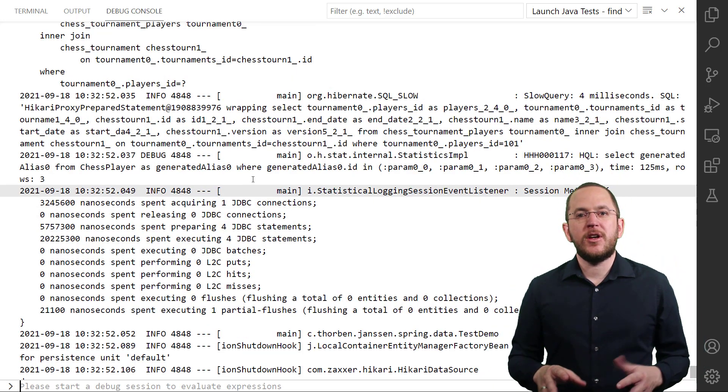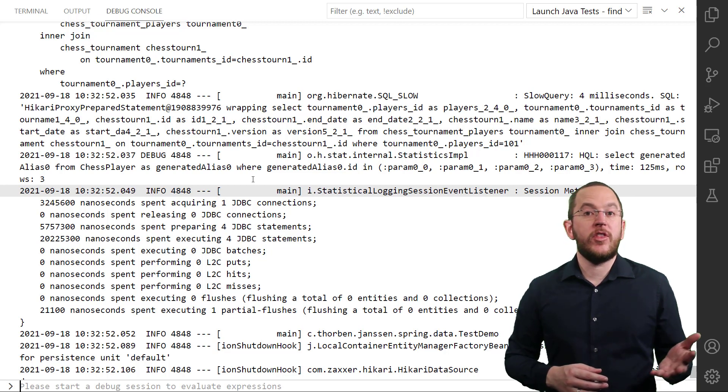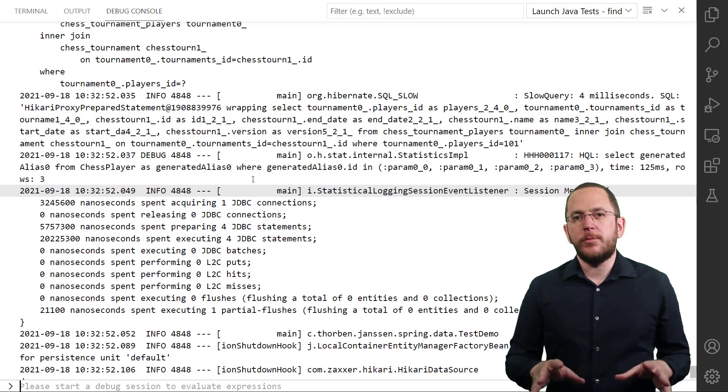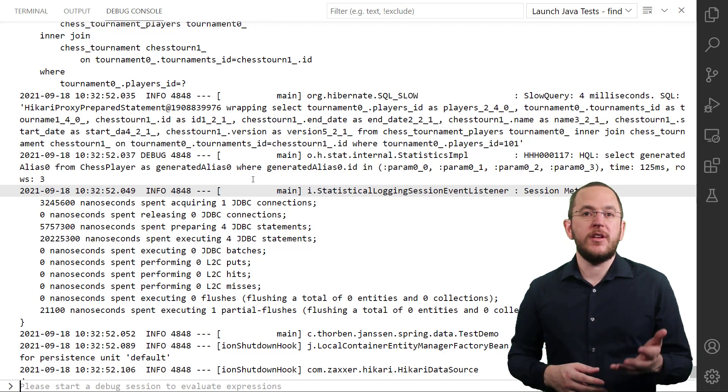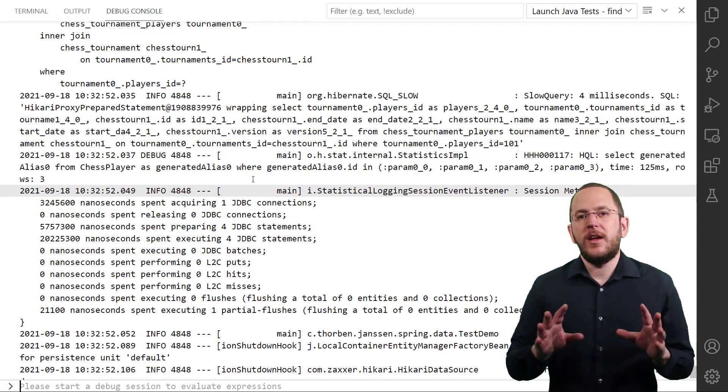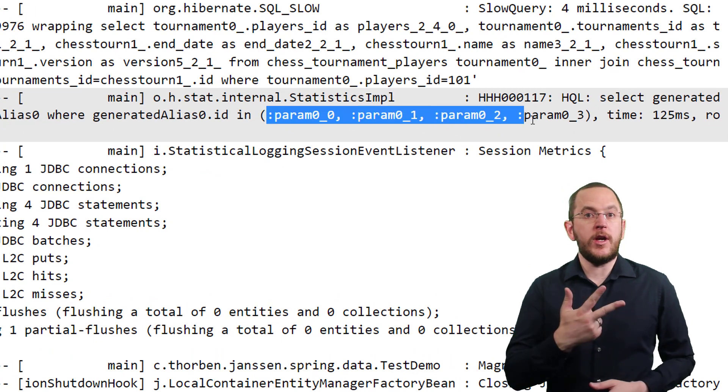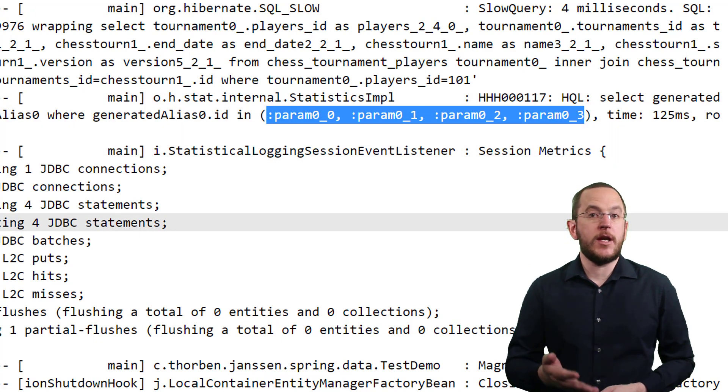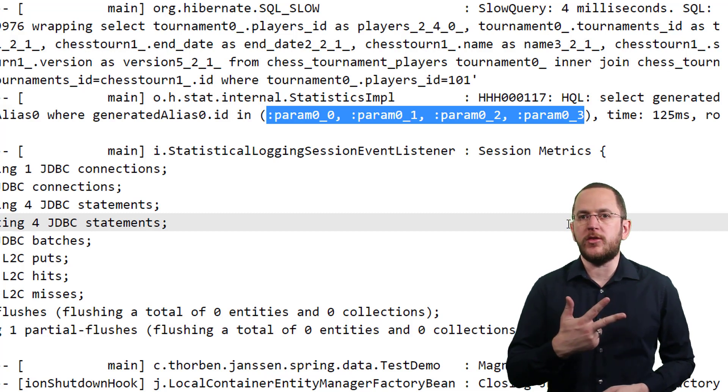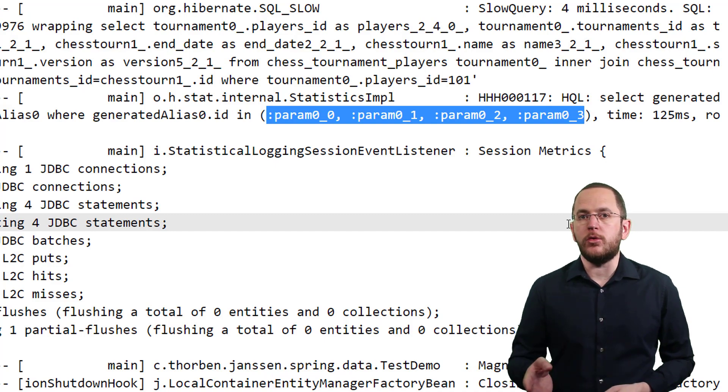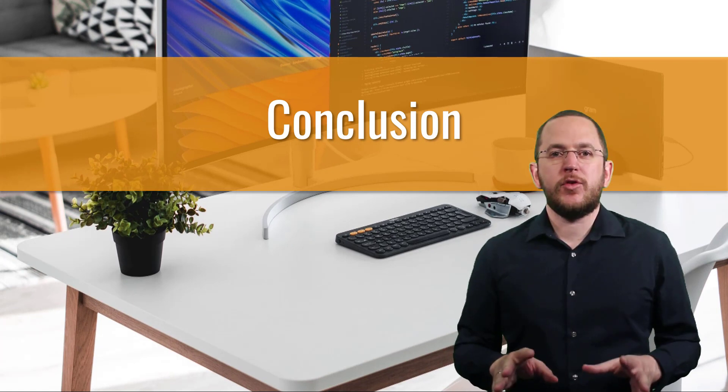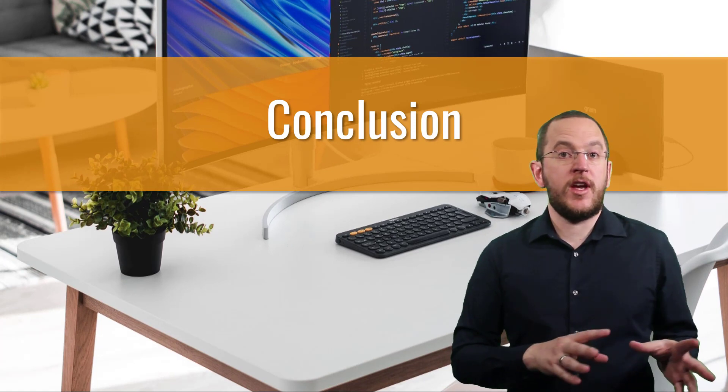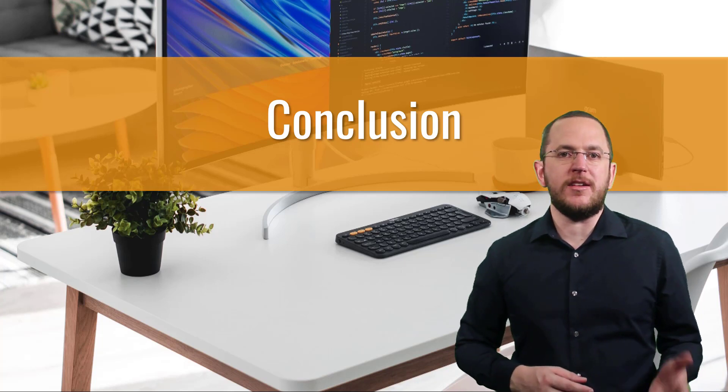After activating this feature, you can see in the log output that Hibernate changed all queries that use bind parameters in an IN clause. A typical example of such a query is the findAllById method defined by Spring Data JPA's JPA repository. In this example, I call that method with 3 ID values. Without Hibernate's parameter padding feature, you would expect to see an SQL statement with 3 bind parameters. But Hibernate pads these to the next power of 2, which is 4.